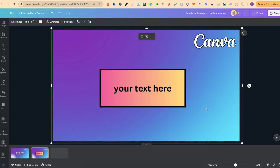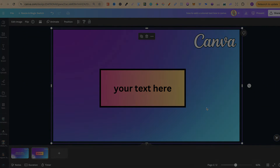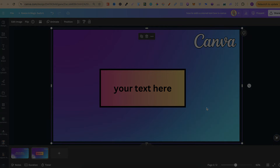That's just how simple it is to add a coloured text box here in Canva. If you found this video helpful at all, then please consider giving me a like, as it really helps out the channel. And if you're not too sure what to watch next, click right here and watch this playlist.